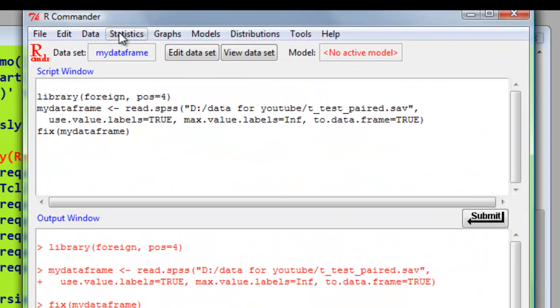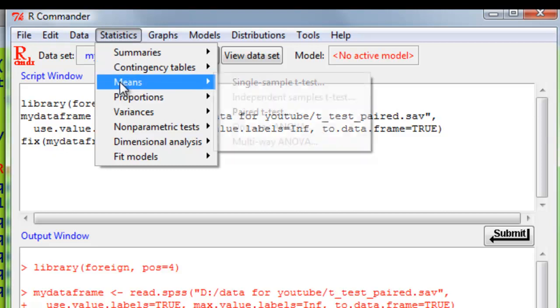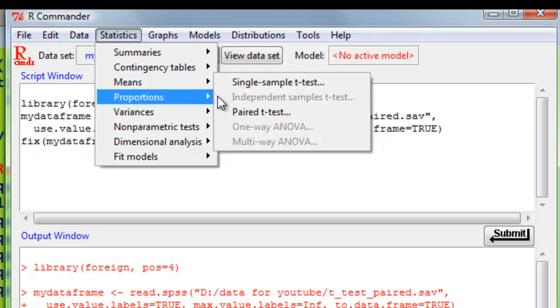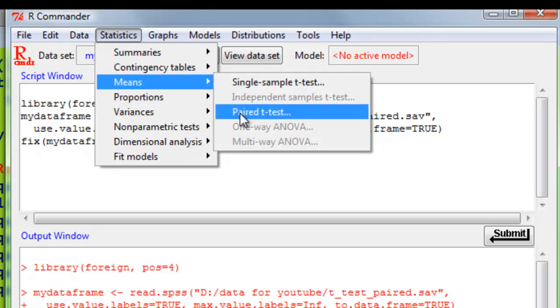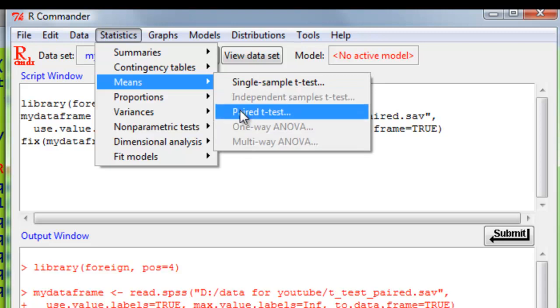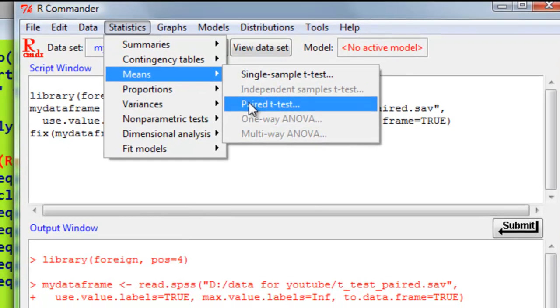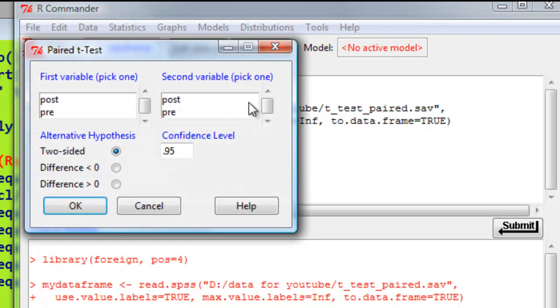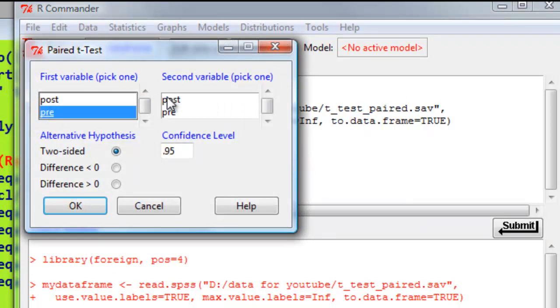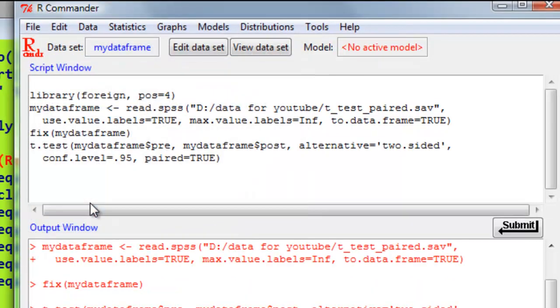Then statistics, means, paired t-test. Notice that we can't choose the other options because we don't have enough variables or the variables are not the right type. Select the data, select pre, post or the other way round. To have a two-sided p-value, we'll stick to the 95% confidence interval. OK.